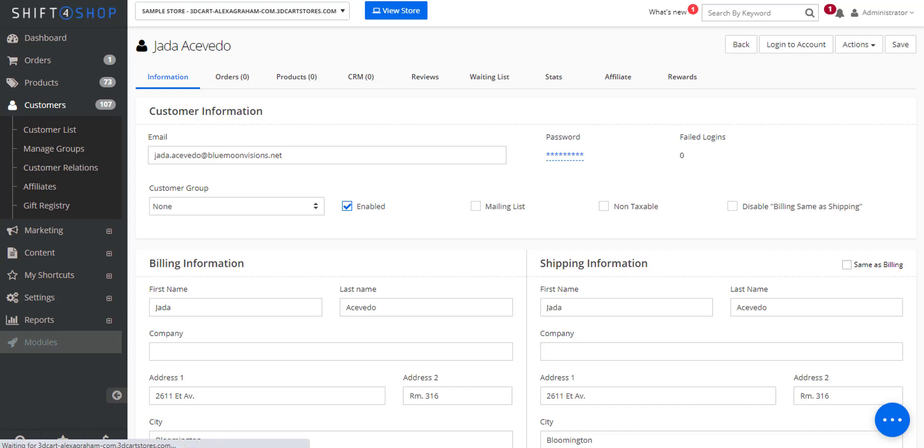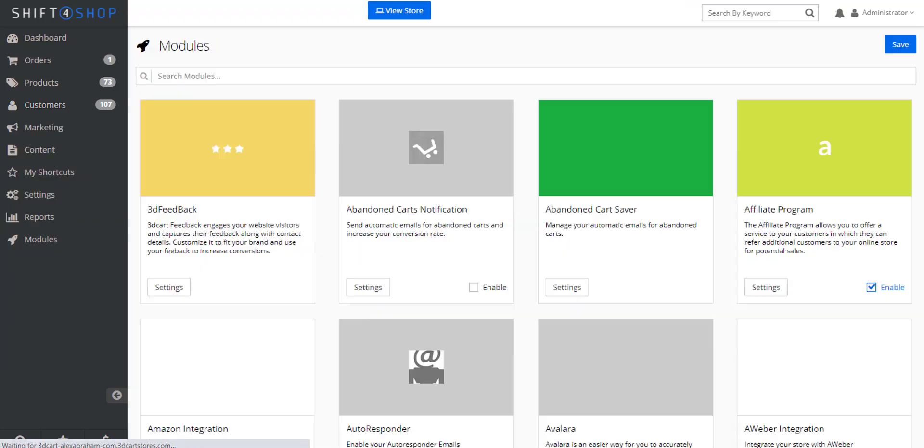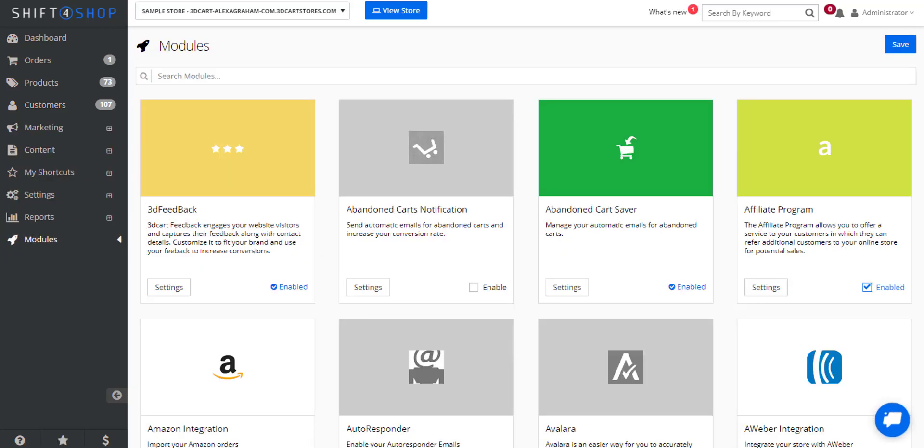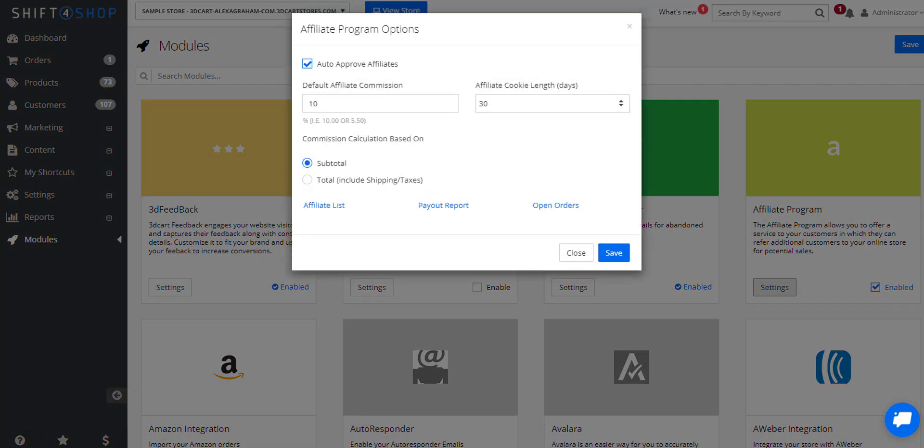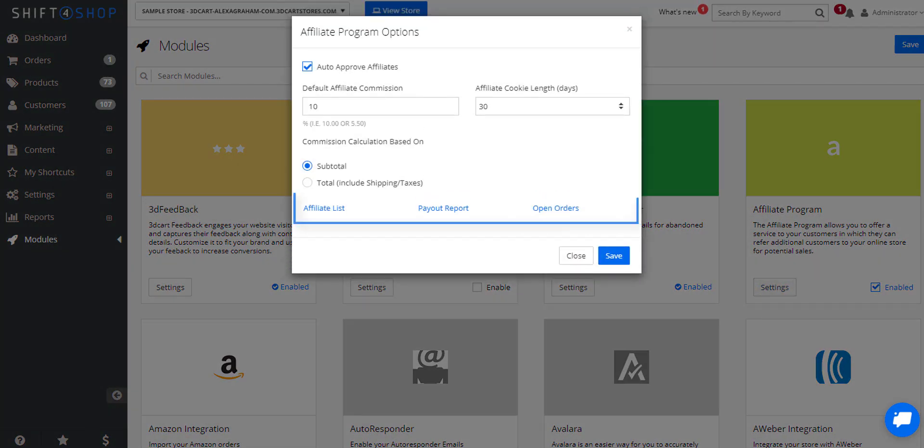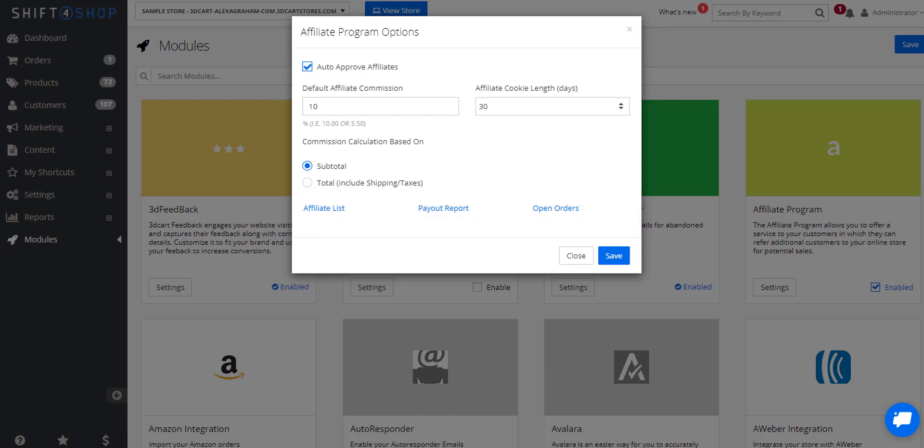You can also access the information by going into modules, settings, and clicking on any of these various links such as your list of affiliates, a payout report, or open orders. And that's how easy it is to reward affiliates for new sales on your store.